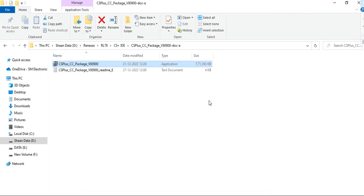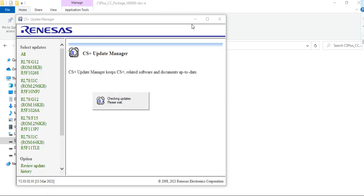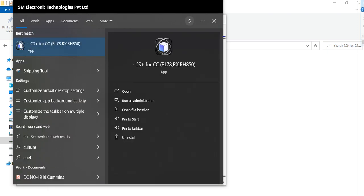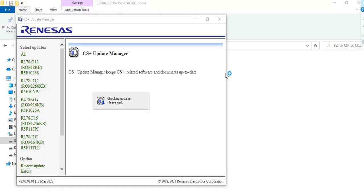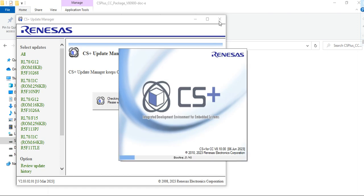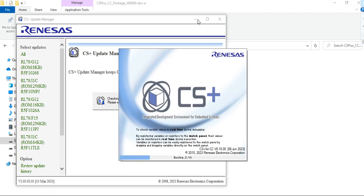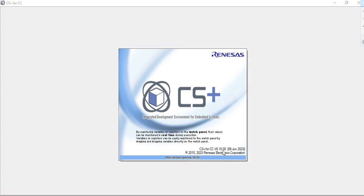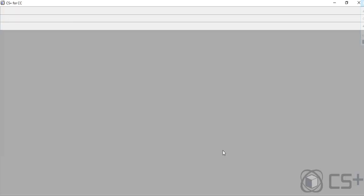After finishing, it opens this update window. After opening your CS+, this is my latest CS+ for CC version 1.10 8.10.